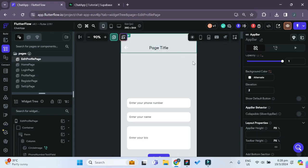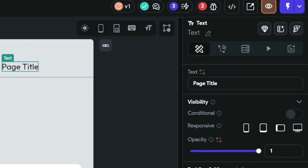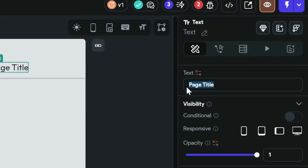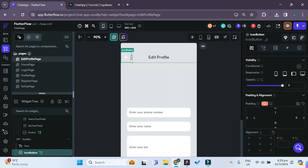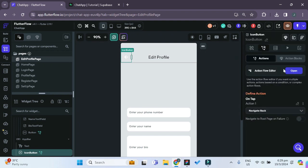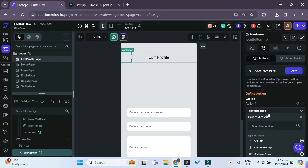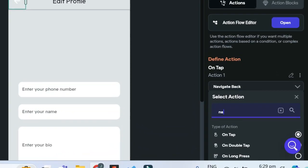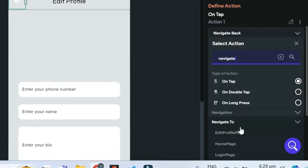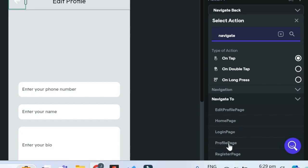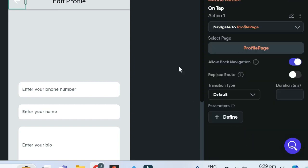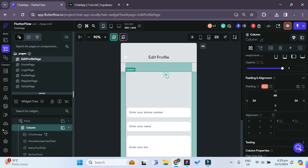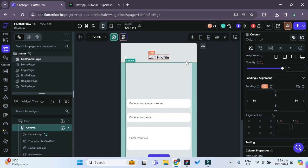Let's change the page title to edit profile. For the icon button, we go to Action Flow Editor and instead of navigate back, we'll search for navigate and set it to navigate to the profile page. Then we can go to the column and remove the top padding since we now have an app bar.